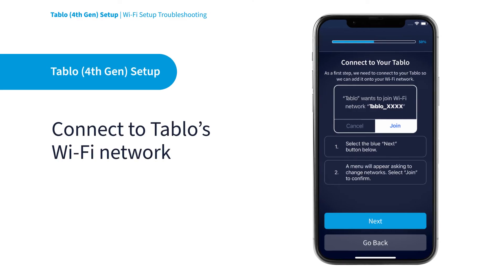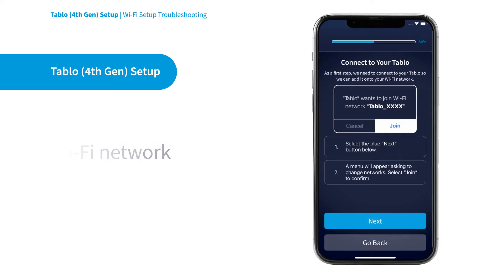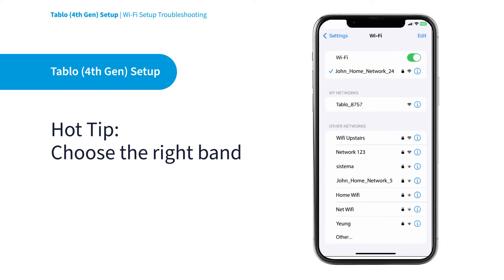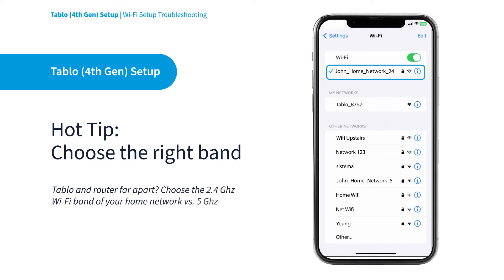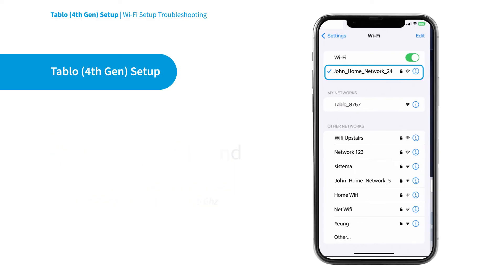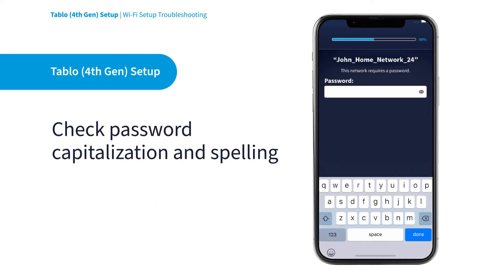The Tableau app will guide you to open the network settings on your mobile device, connect to Tableau's own unique Wi-Fi network, then prompt you to choose your home's Wi-Fi network. Remember to choose the band that works best for your setup. Then you'll be prompted to enter your home network credentials. Now is a good time to double check that you've correctly entered the password of your home's Wi-Fi network, and try again.